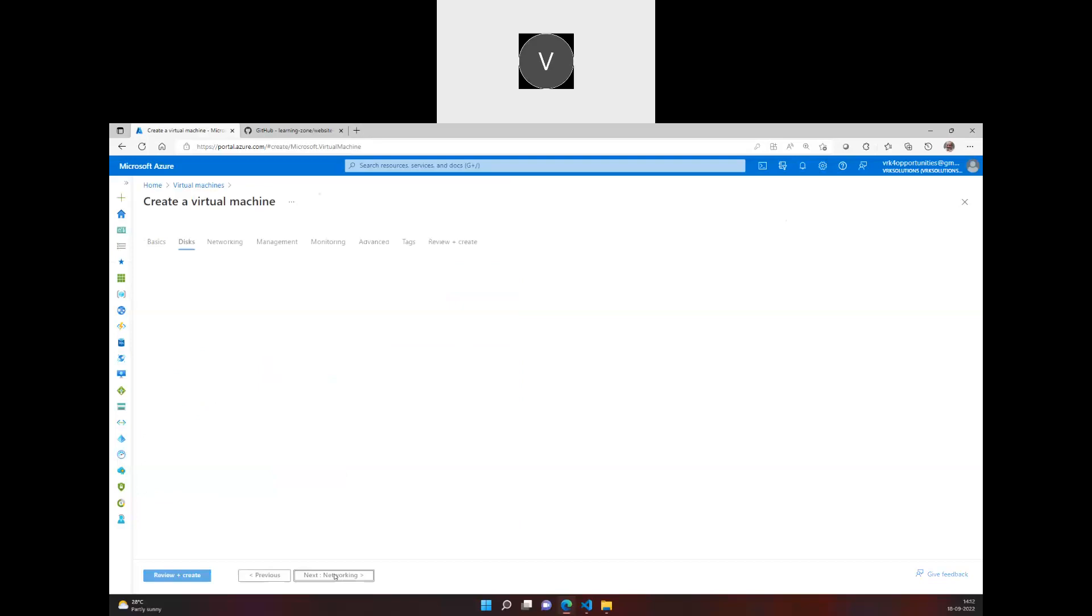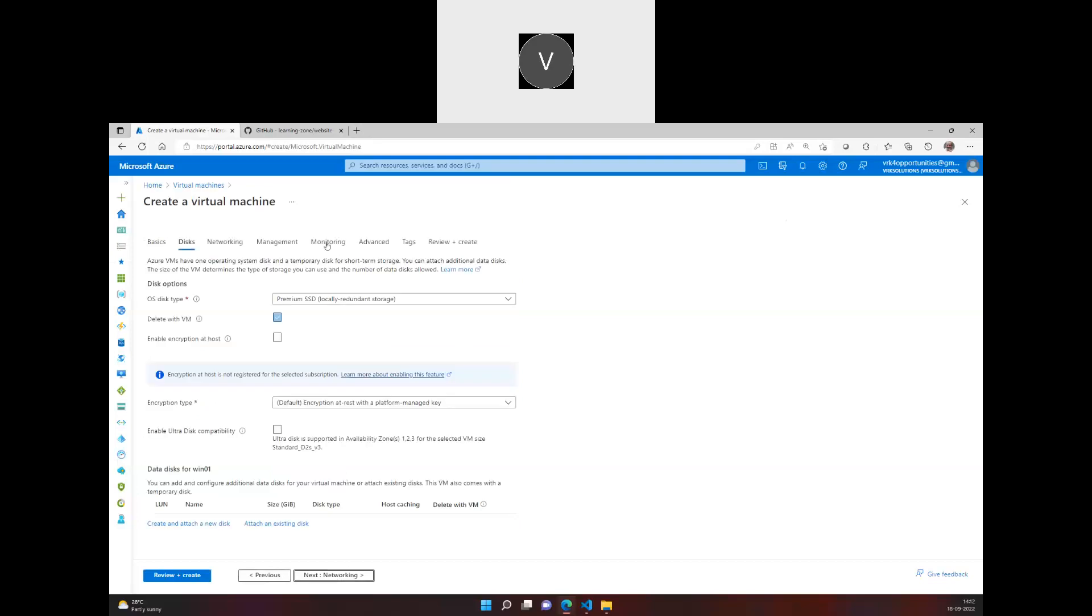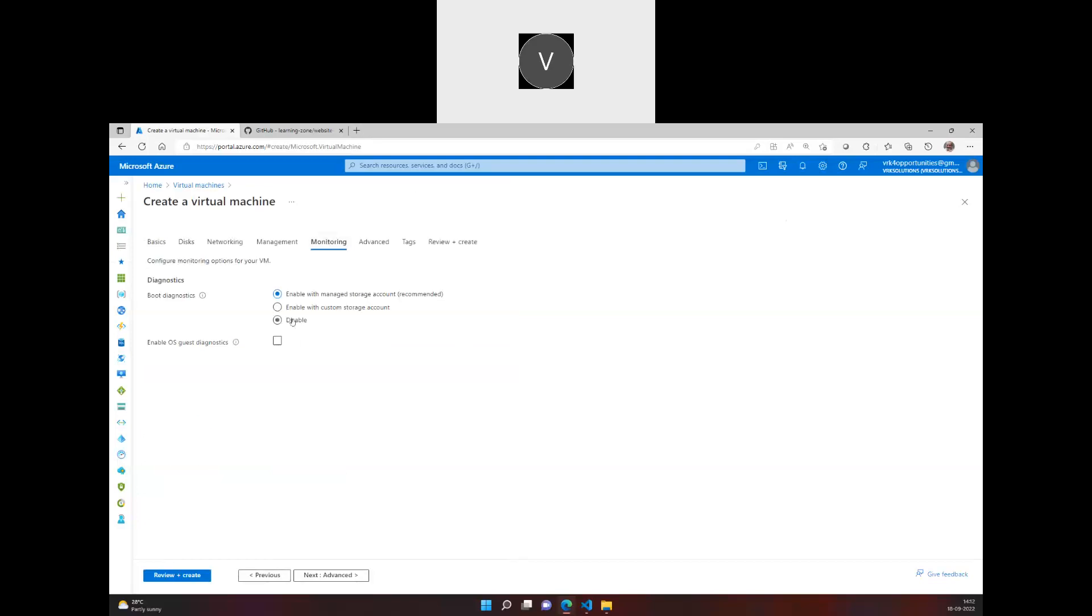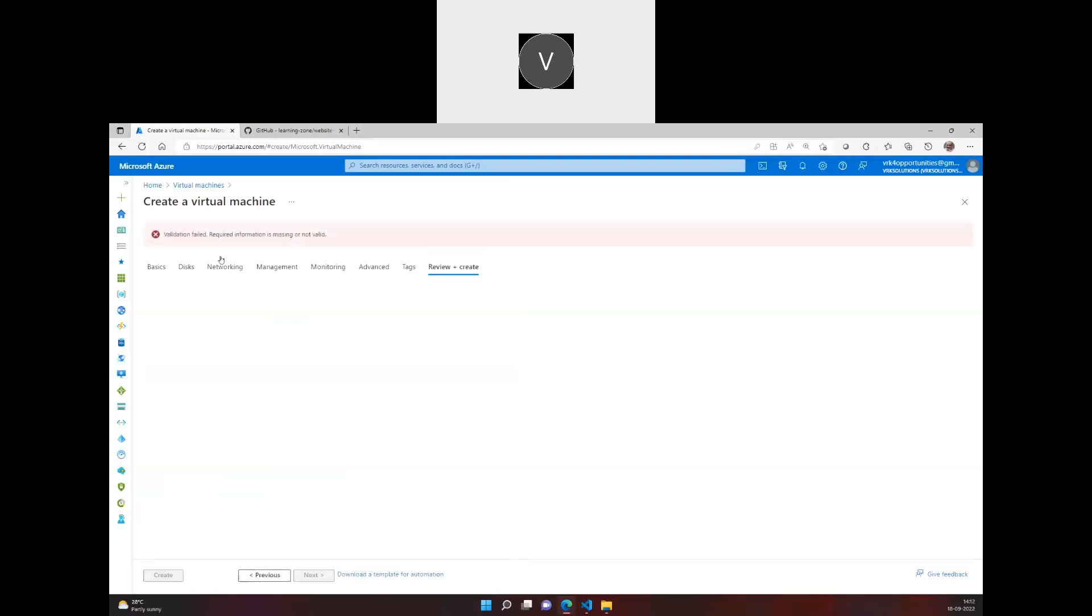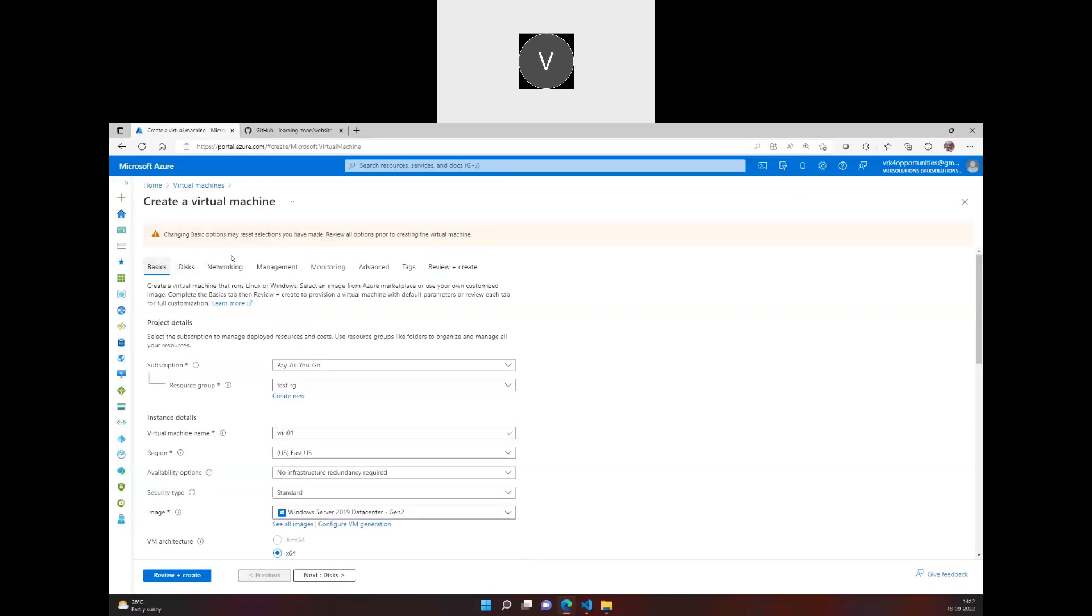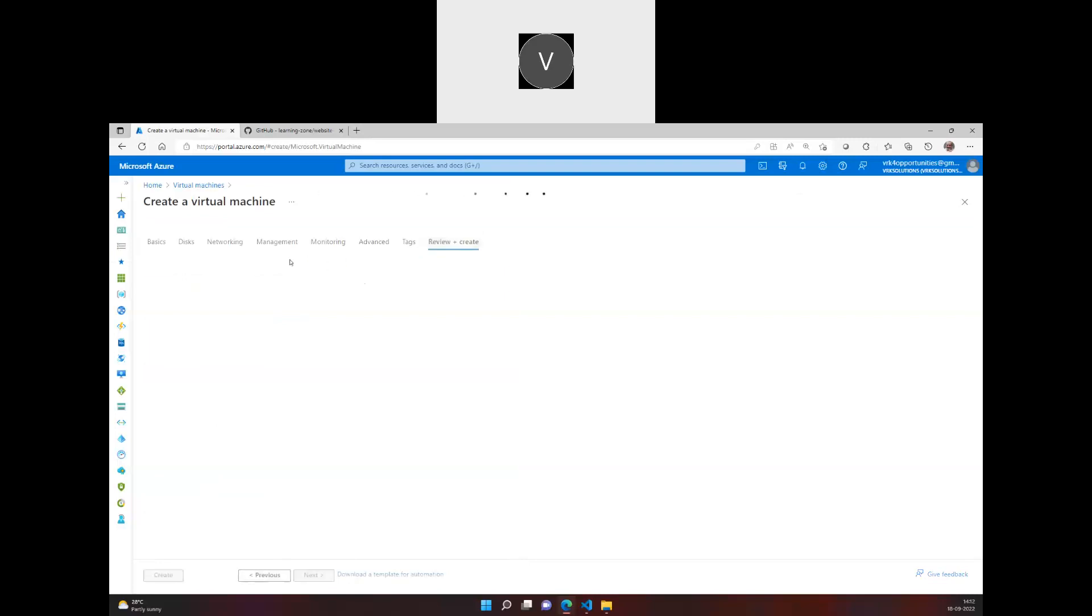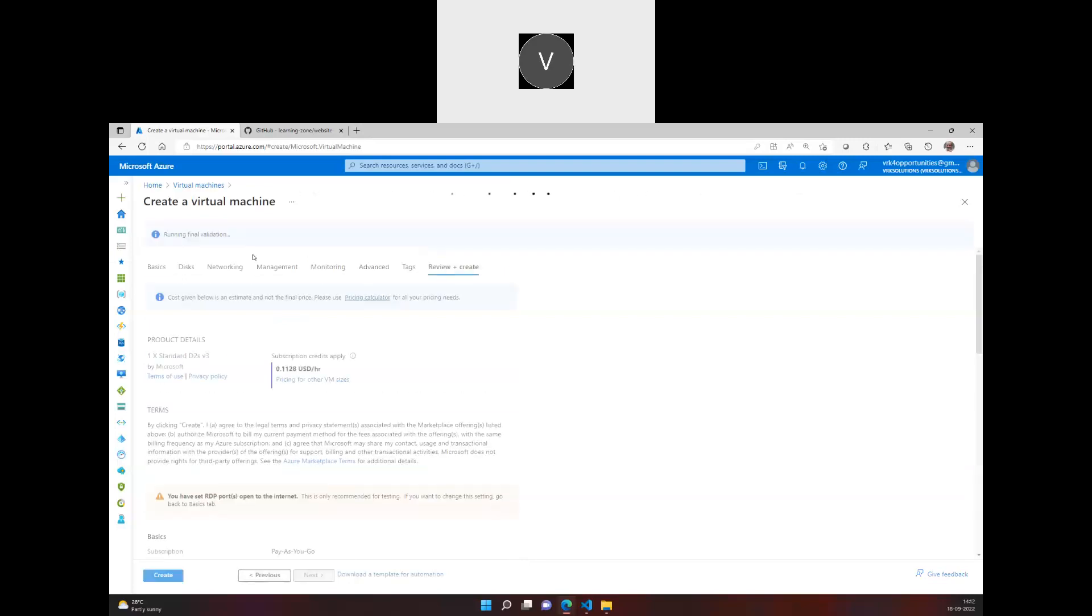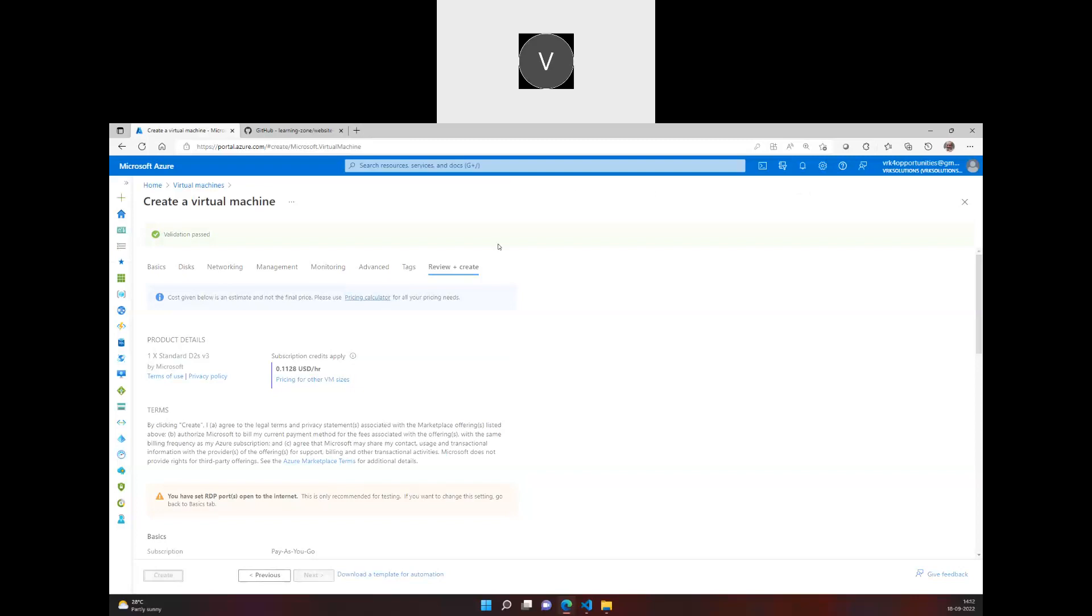And I'll go into the monitoring. I'll disable the boot diagnostics. I'll go to creating the virtual machine and once the validation is passed, I'll go ahead and click on create. So let's wait for a couple of seconds for the VM to get provisioned.